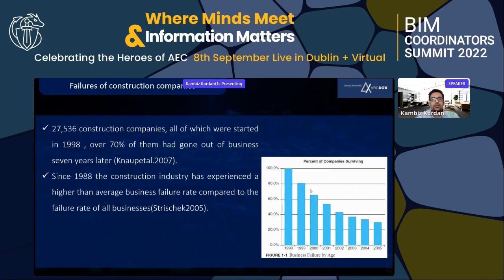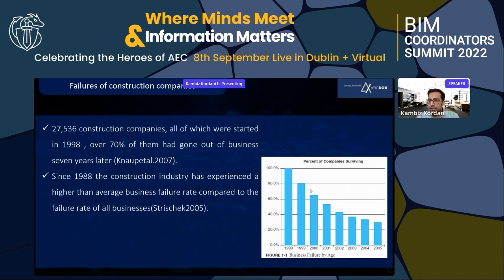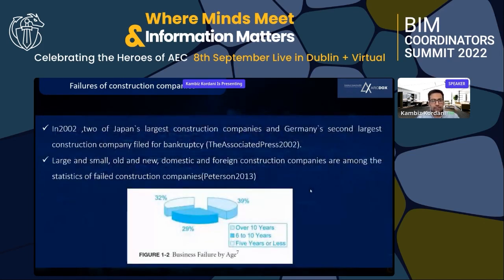Researchers have studied failures of construction companies. Napital in 2007 researched 27,536 construction companies that were all started in 1998, and found that over seven percent of them had gone out of business seven years later. Since 1988, the construction industry has experienced a higher than average business failure rate compared to all businesses, as shown in the survival chart.